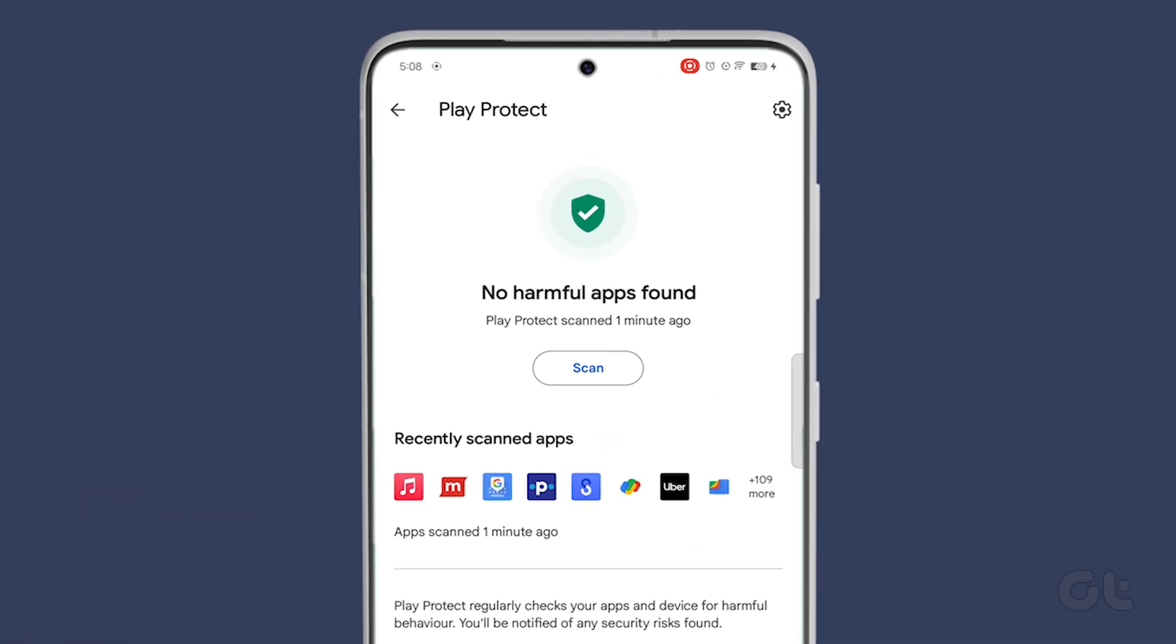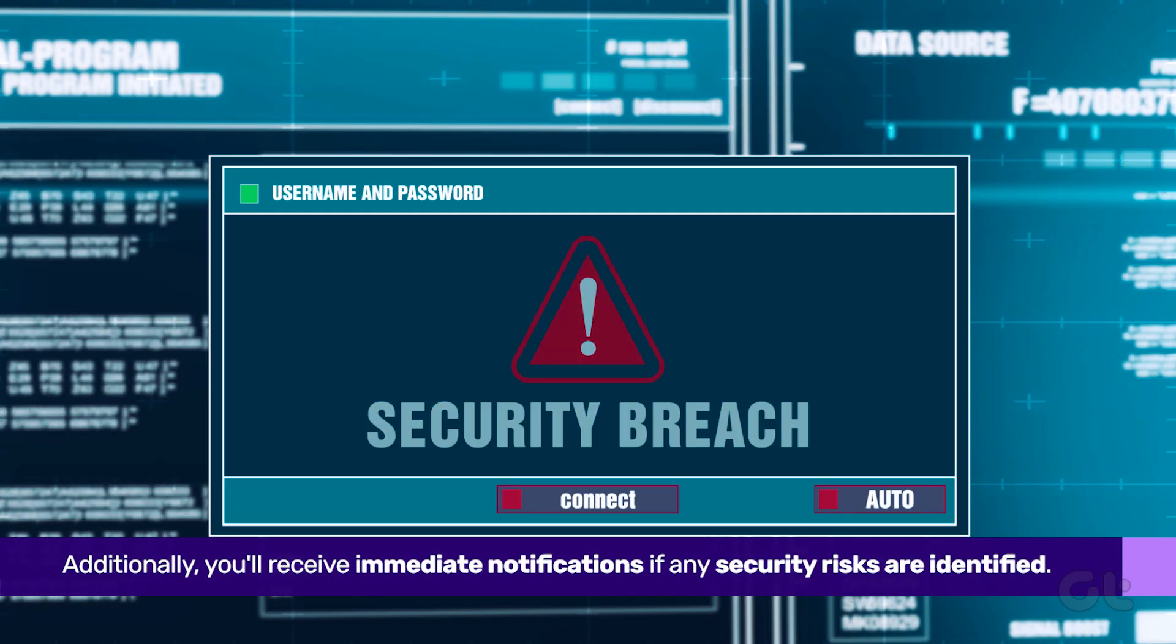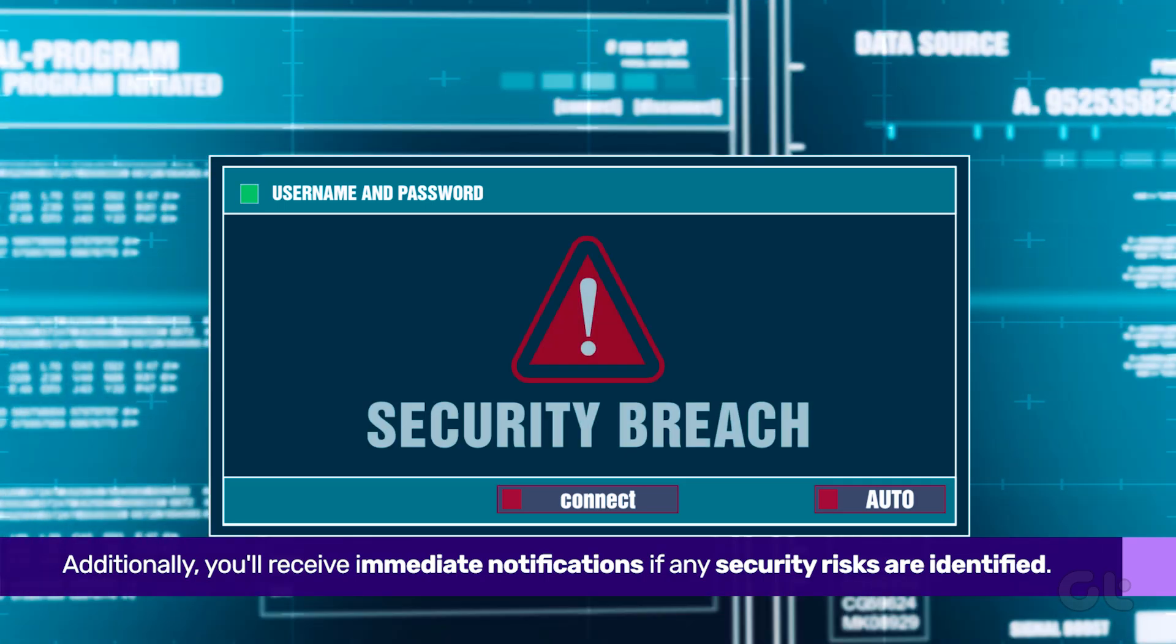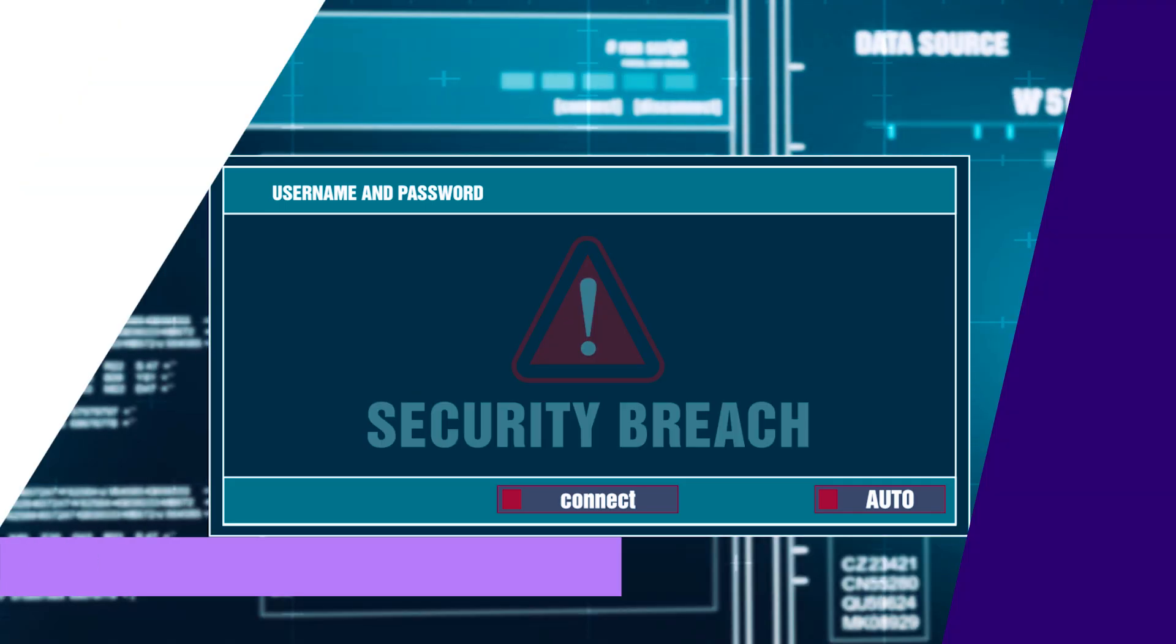If any harmful apps are detected, it is recommended to delete them immediately. Additionally, you'll receive immediate notifications if any security risks are identified.